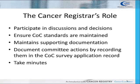The Cancer Registrar participates in committee discussions and decision-making. They make sure the COC standards are followed and maintained, and maintain supporting documentation of all COC standards. Cancer Registrars document committee actions by recording them in the COC survey application record. They may also take the Cancer Committee minutes. Ideally, the Registrar should not be given this responsibility, to allow him or her to take a more active role in the committee discussions and actions. However, this is not always the case.